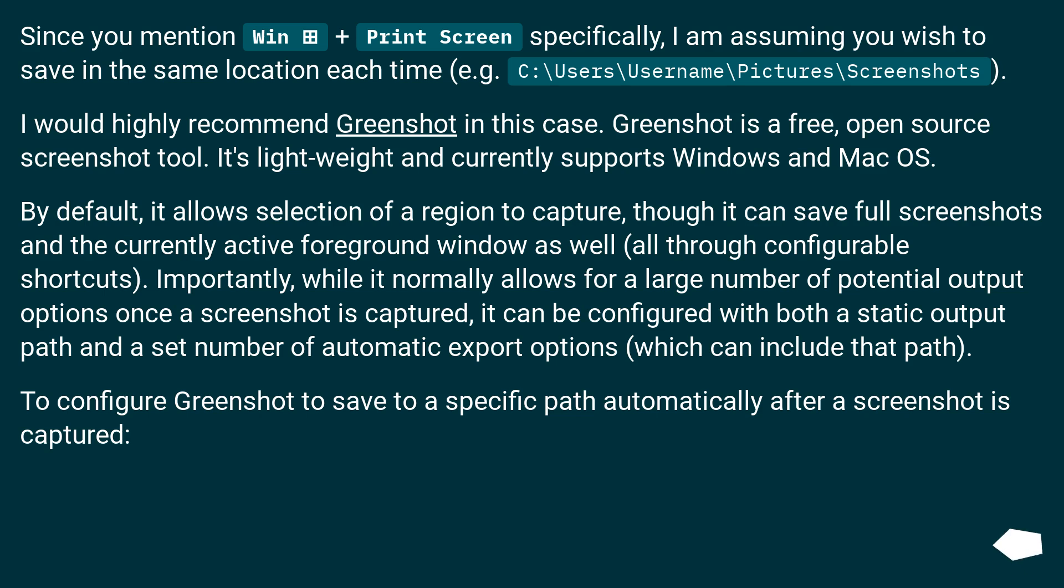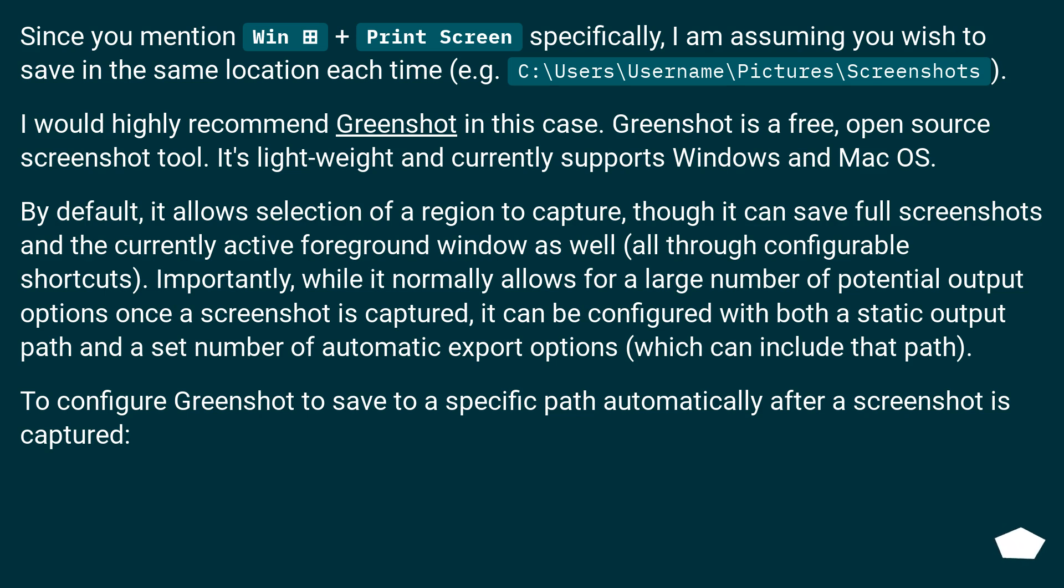By default, it allows selection of a region to capture, though it can save full screenshots and the currently active foreground window as well, all through configurable shortcuts. Importantly, while it normally allows for a large number of potential output options once a screenshot is captured, it can be configured with both a static output path and a set number of automatic export options, which can include that path.